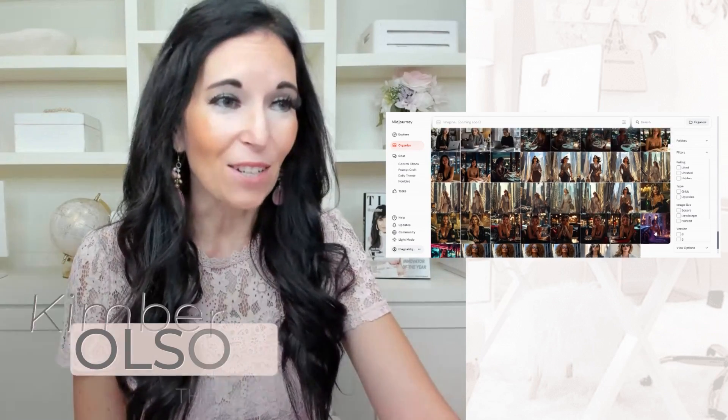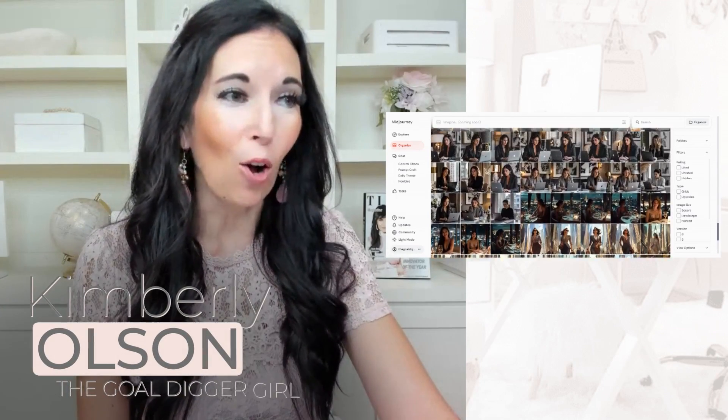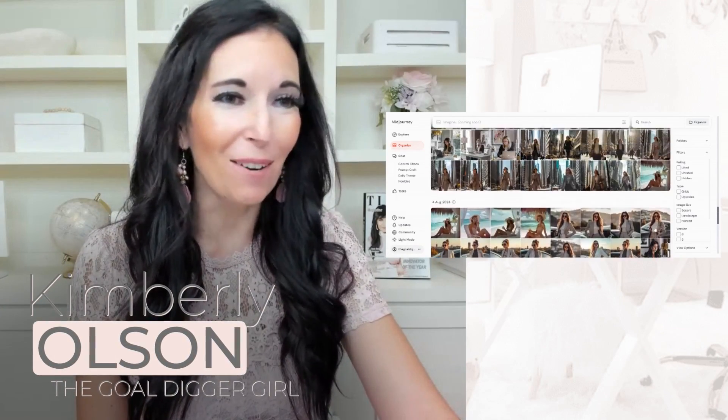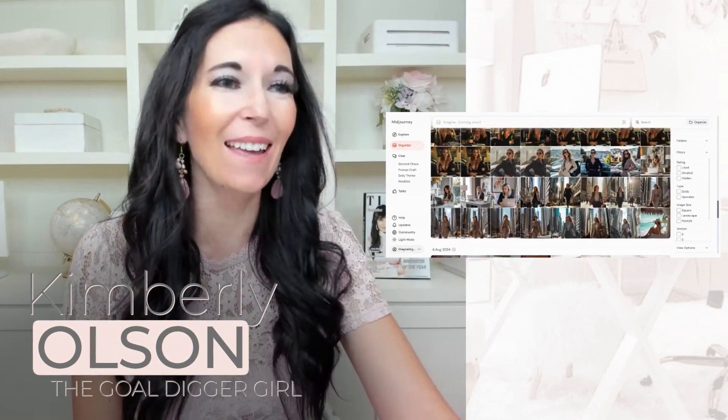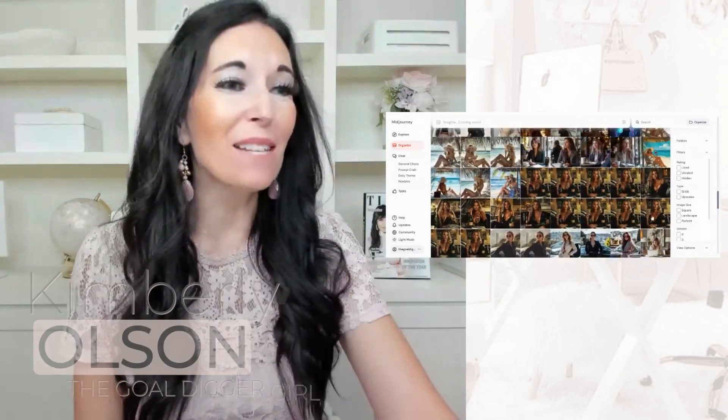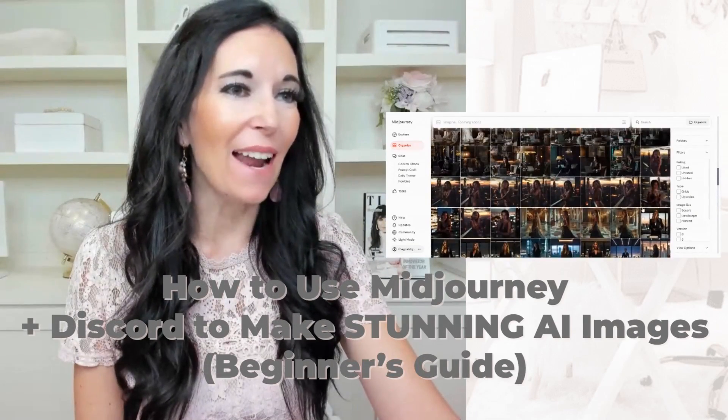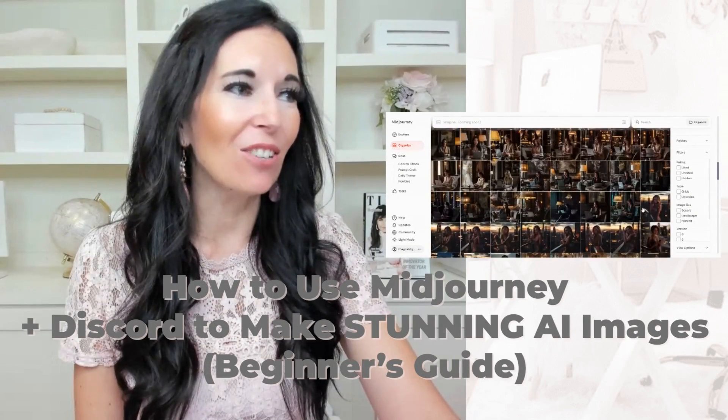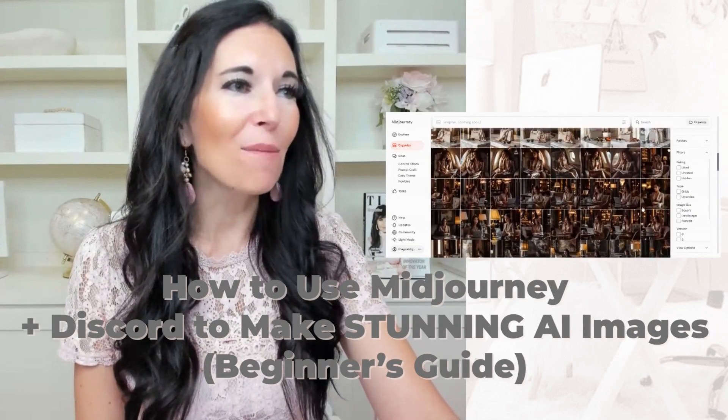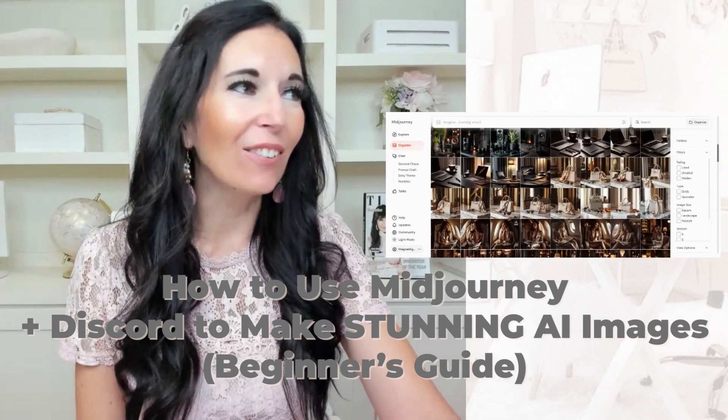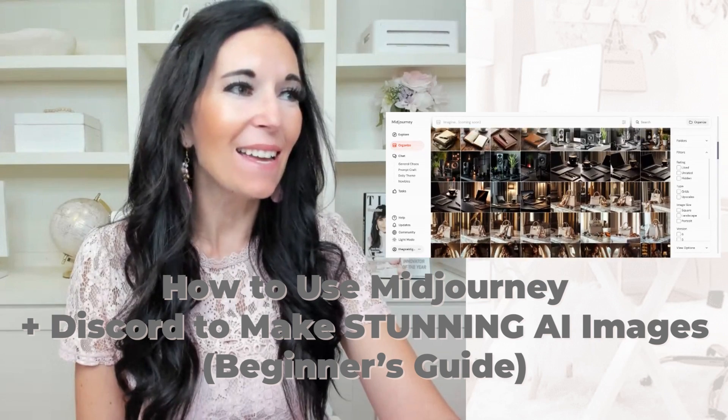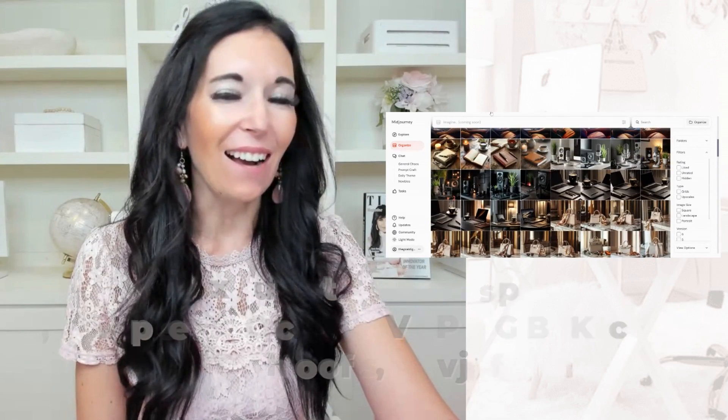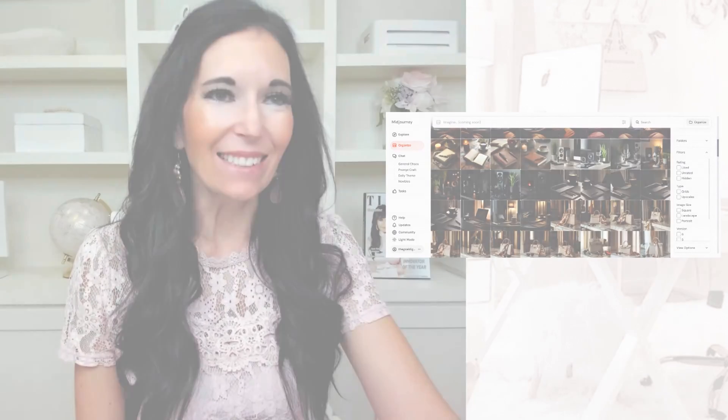Guess what? I just made all of these images. I'm so proud of myself. It was actually really easy to do and I'm going to teach you in this episode how to make your own AI images. Get ready to rock. Stay tuned.